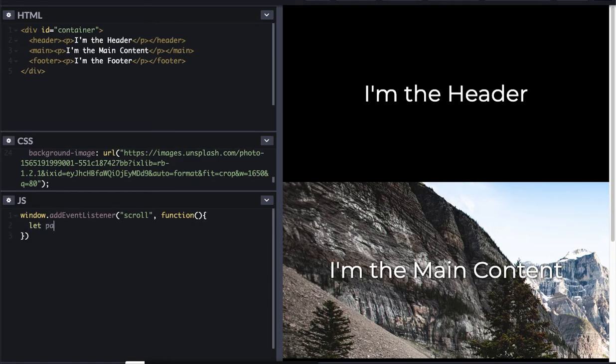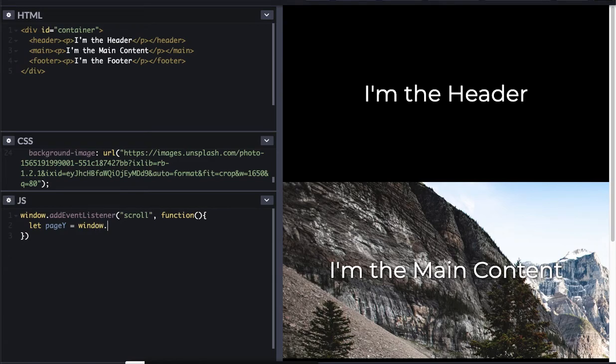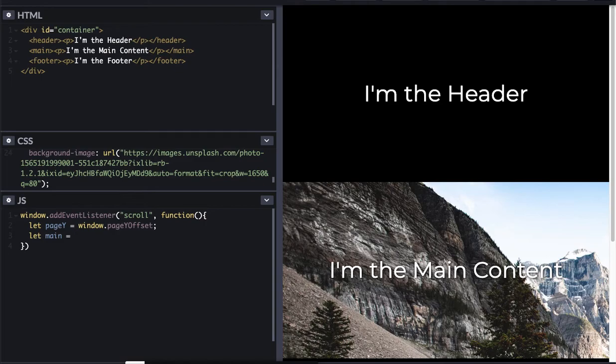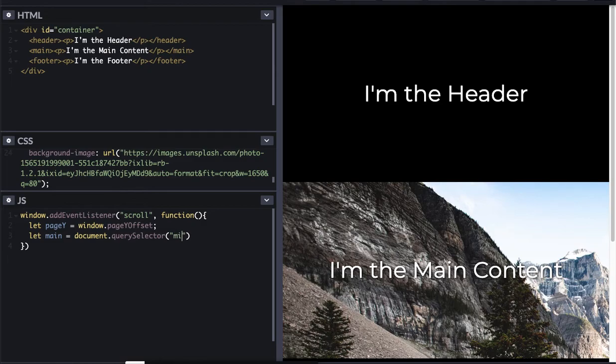So the first thing I'm going to do is I'm just going to get the position of the scroll. And I can access that by going to window page Y offset. And then I'm going to grab my main element because that's what I want to adjust based on the page Y offset. So document query selector main.